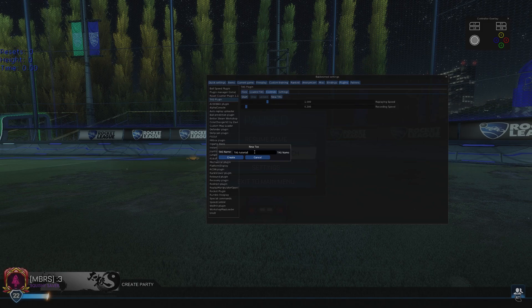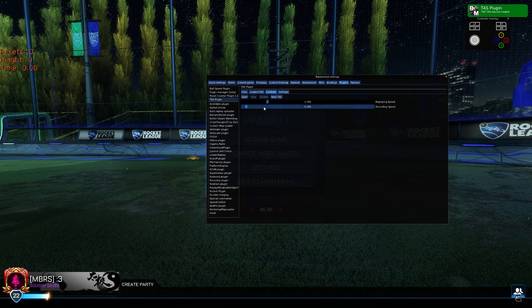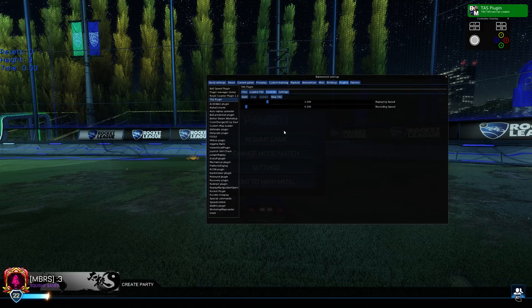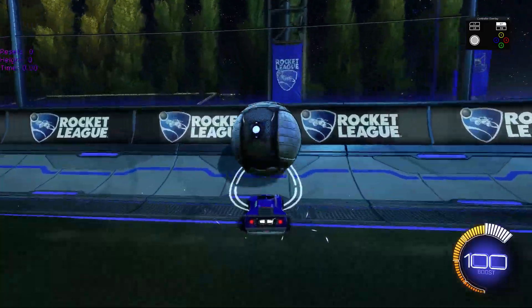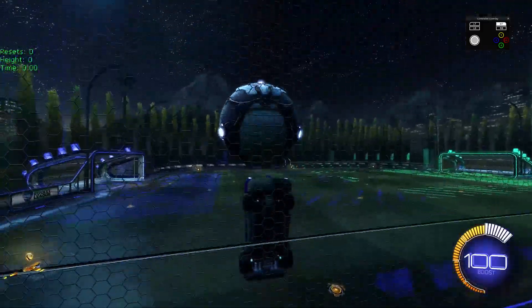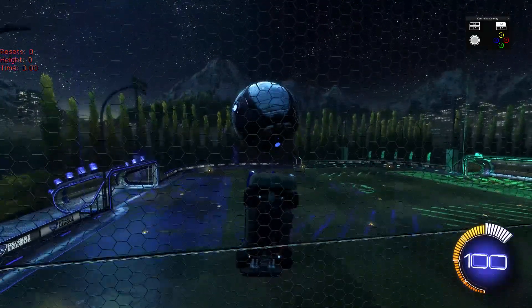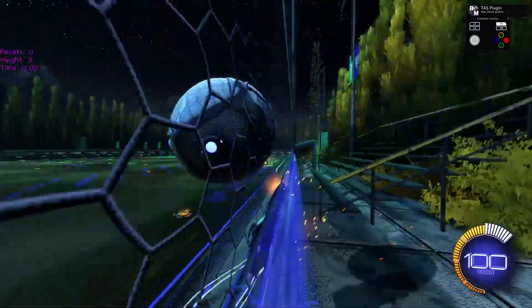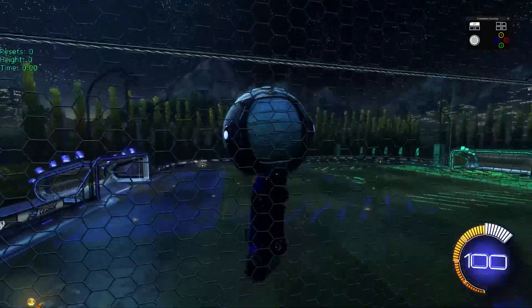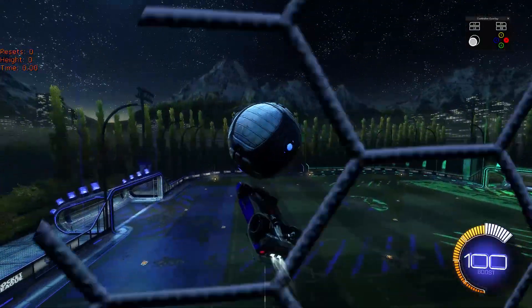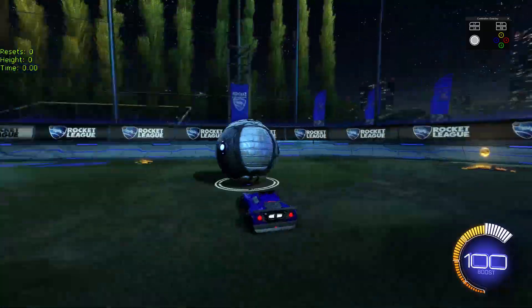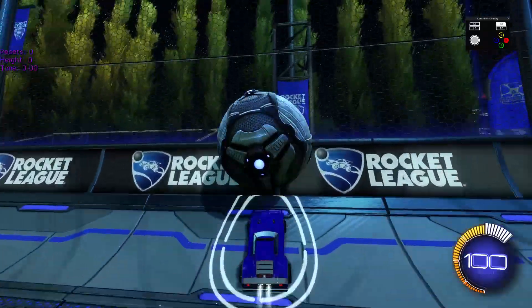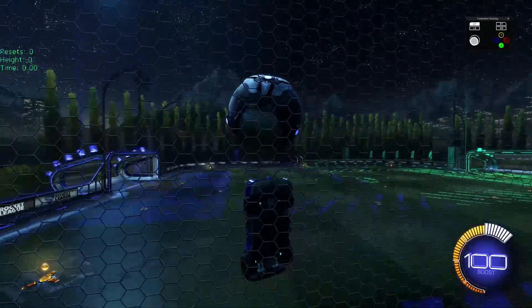Now when you're done, change the bar labeled recording speed to a speed you feel comfortable at. Mine is typically set at 0.5 or 0.2 depending on what I'm doing. Now you can unpause, reset the shot, and begin doing whatever shot you'd like. For this example, I'll be doing a simple pen to reset to a musty double tap.